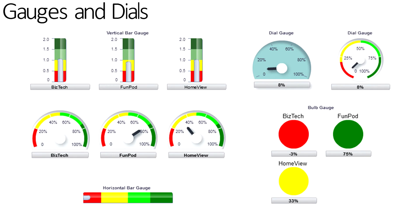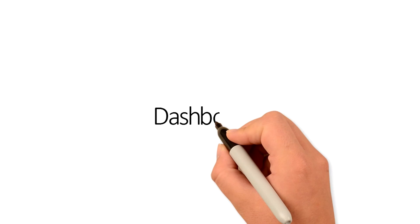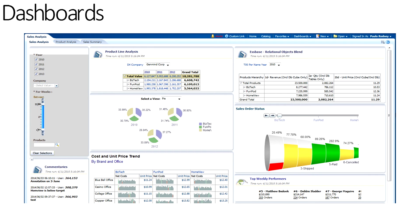Gauges and dials are the eye candy of a dashboard, but they also help us see key areas very quickly — akin to the dashboard of a car. The tree map, new in version 11.1.1.9, allows for another multidimensional view of the data, where one measure is represented by size and the other by color. Finally, all of these analyses can be placed on one dashboard or a collection of dashboards, with filters or prompts to allow further user interaction.